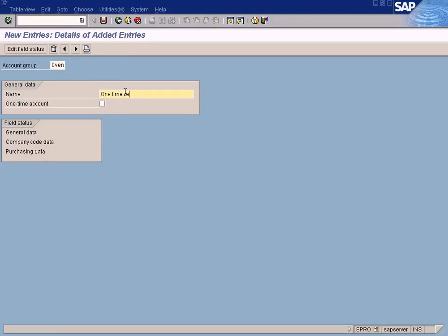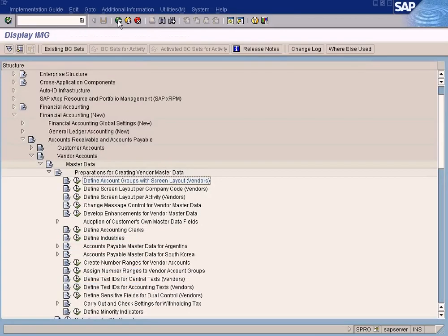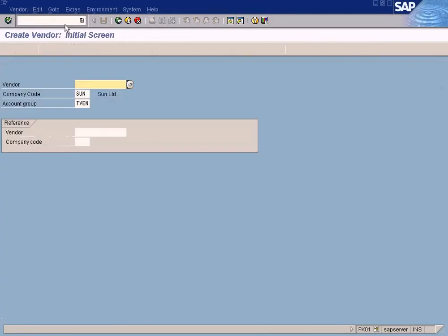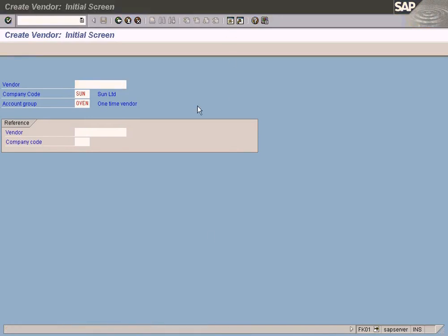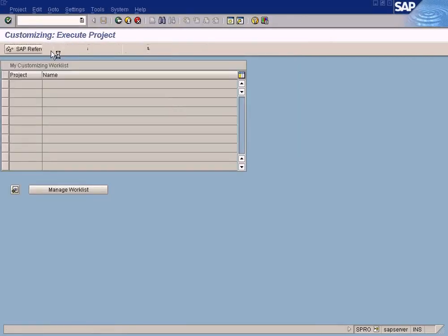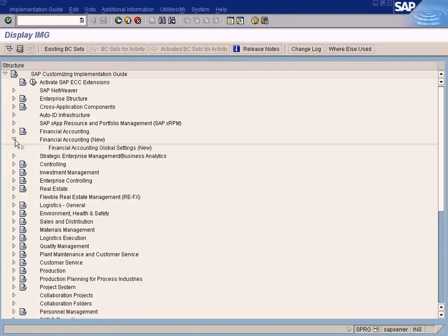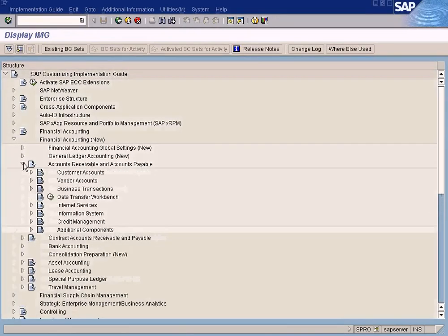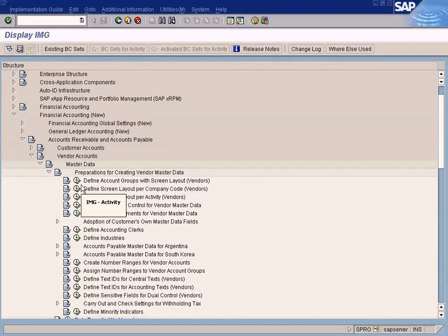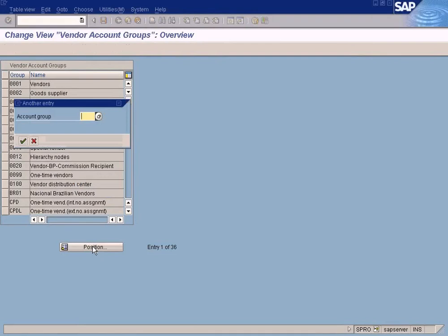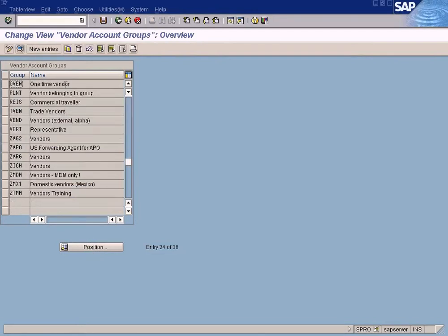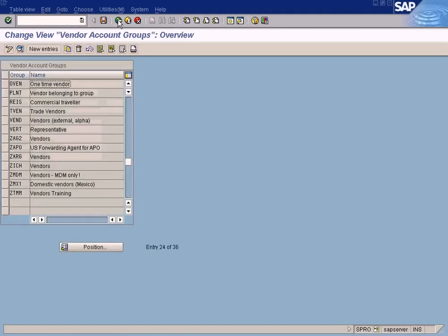I'm going to create FK01. Let's put OT-VEN, press enter. Number range is not assigned to account group OT-VEN, so you need to assign a number range. Let's go back to OT-VEN again, it's under the account group here. Position to OT-VEN. You need to assign a number range, right? So what you do, come down here, create number ranges for vendor accounts.